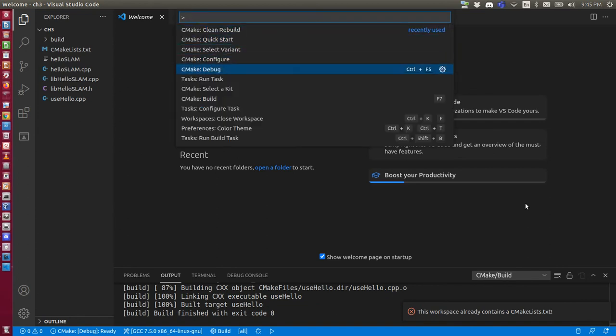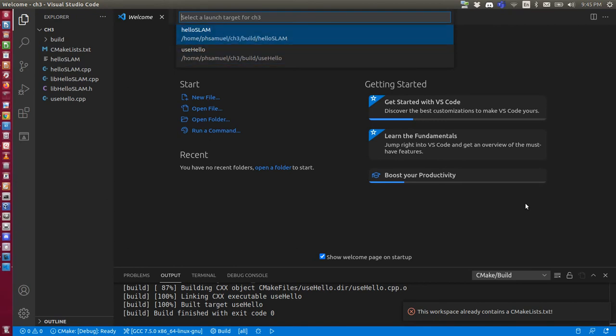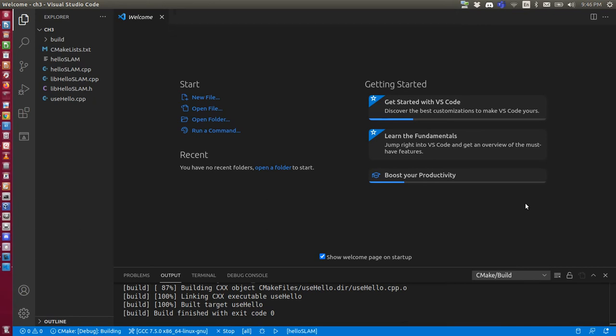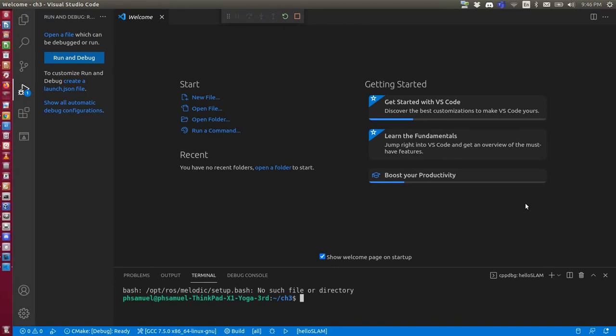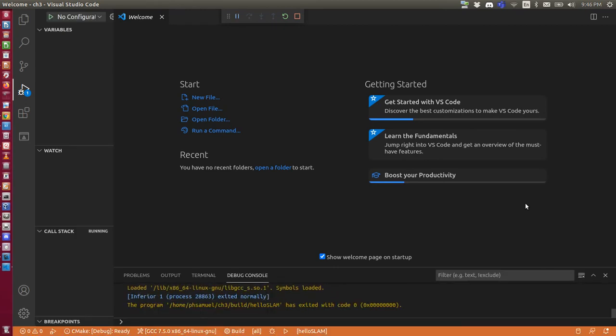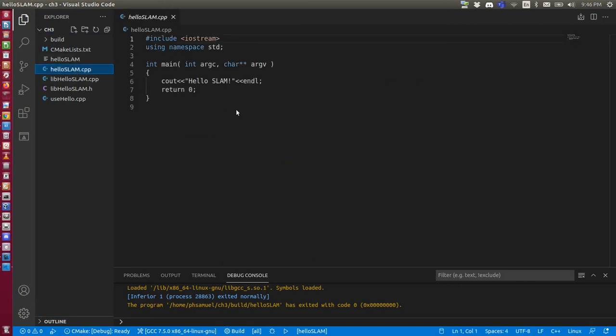Now I can start with debugging. So if the first time you want to debug, it will ask you which one you want to... which is the launch target because I have multiple executables in that folder. So let's try HelloSlam here or whatever. So it already finished debugging. It doesn't do anything because I don't have any breakpoint here. Let's go to the file. Here. HelloSlam. Let's set a breakpoint here.